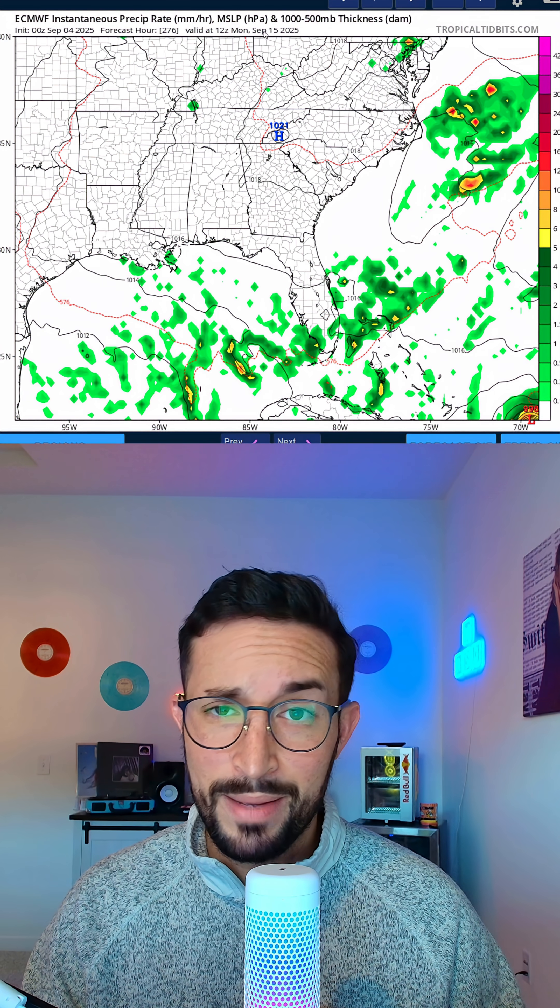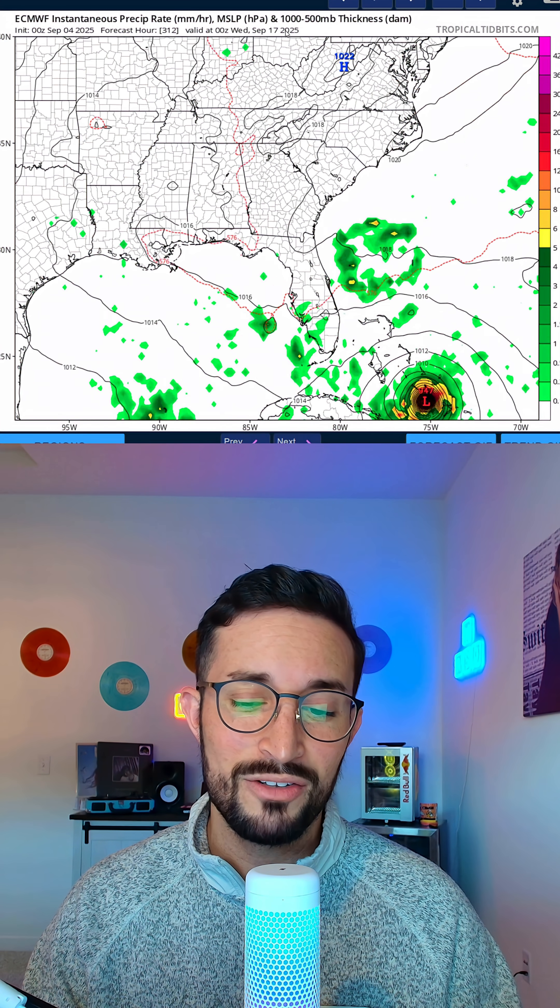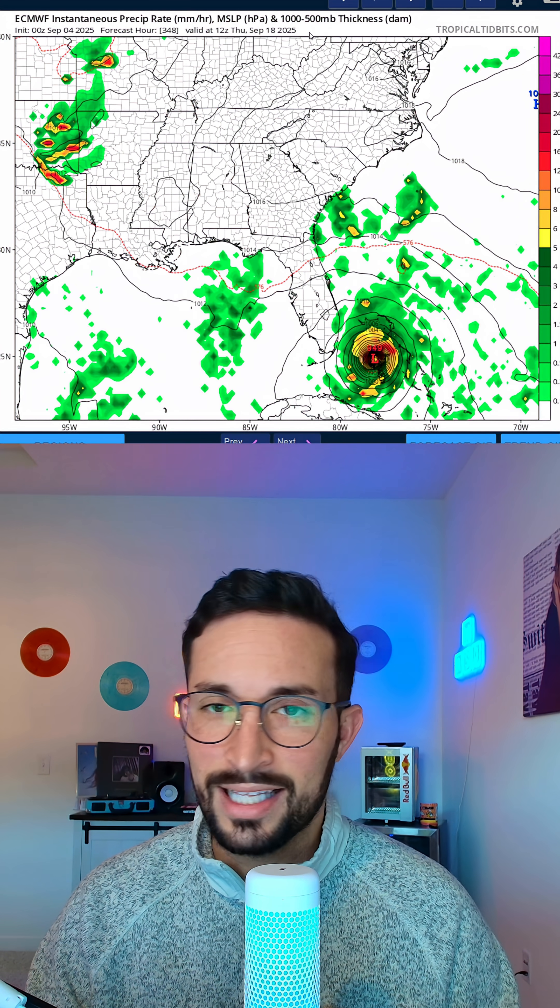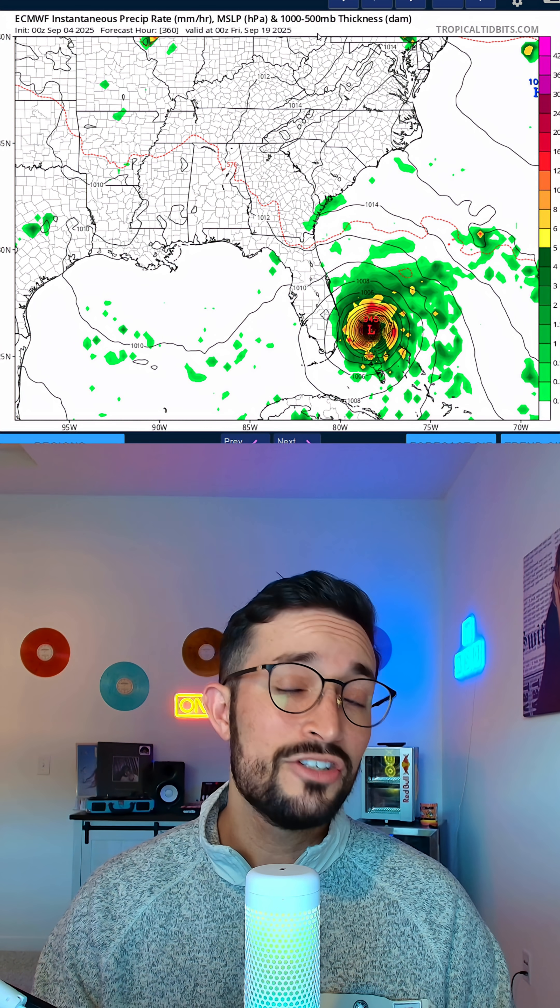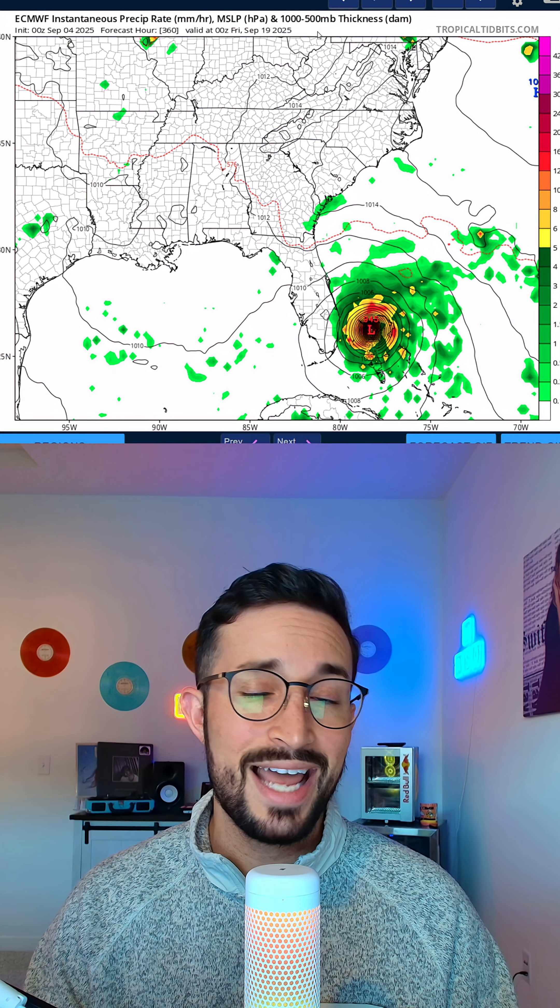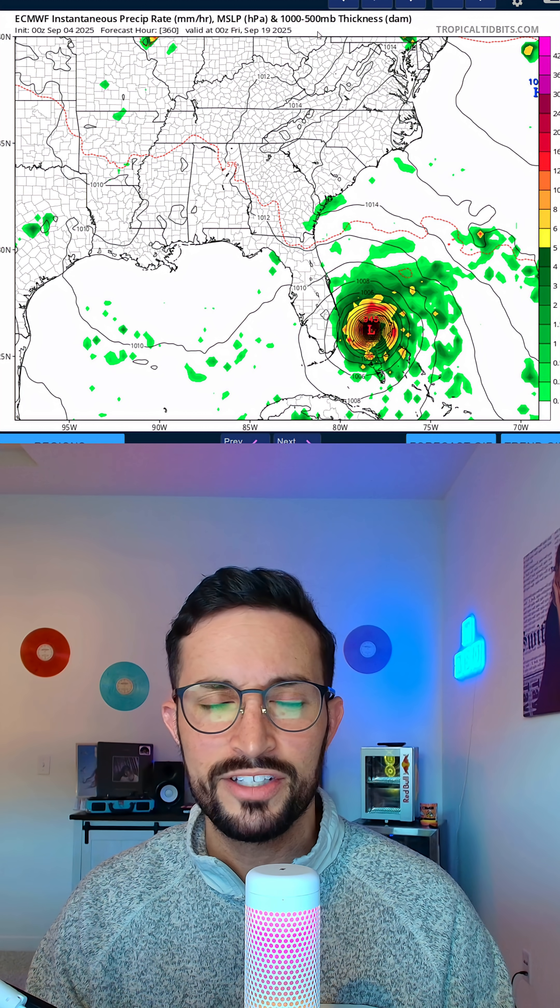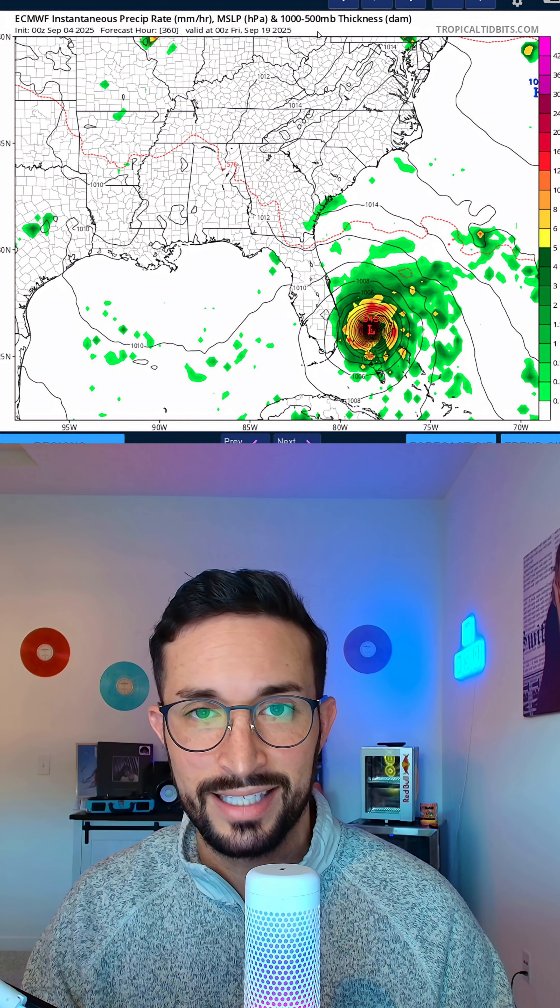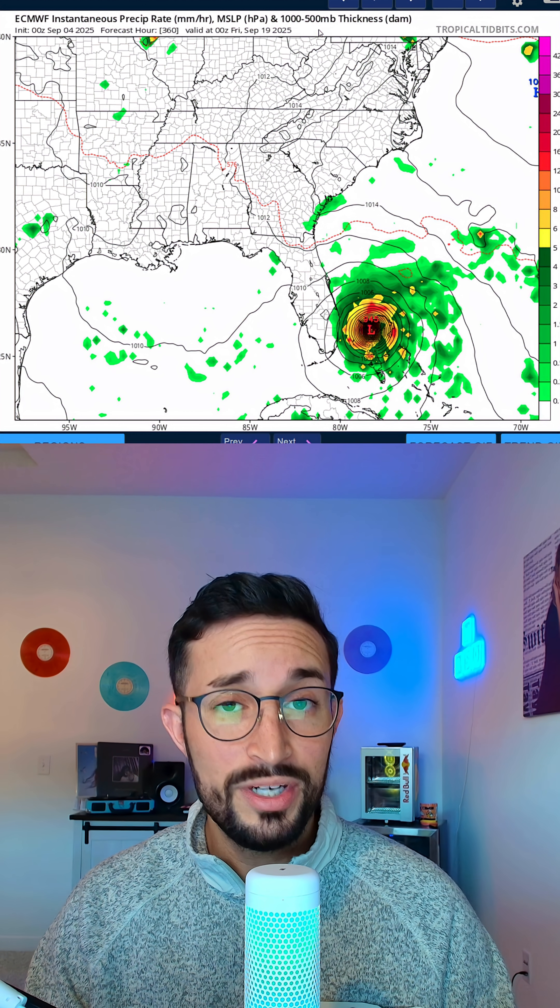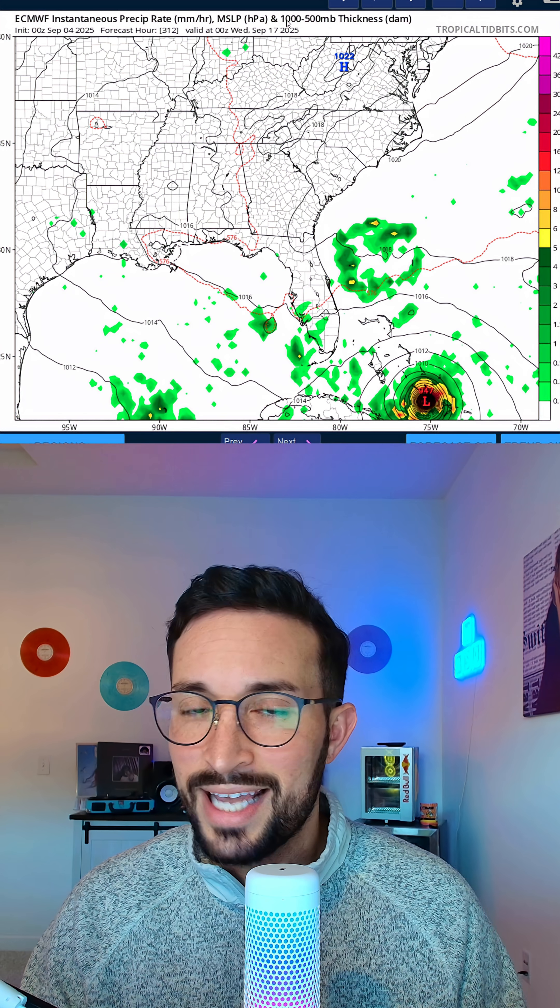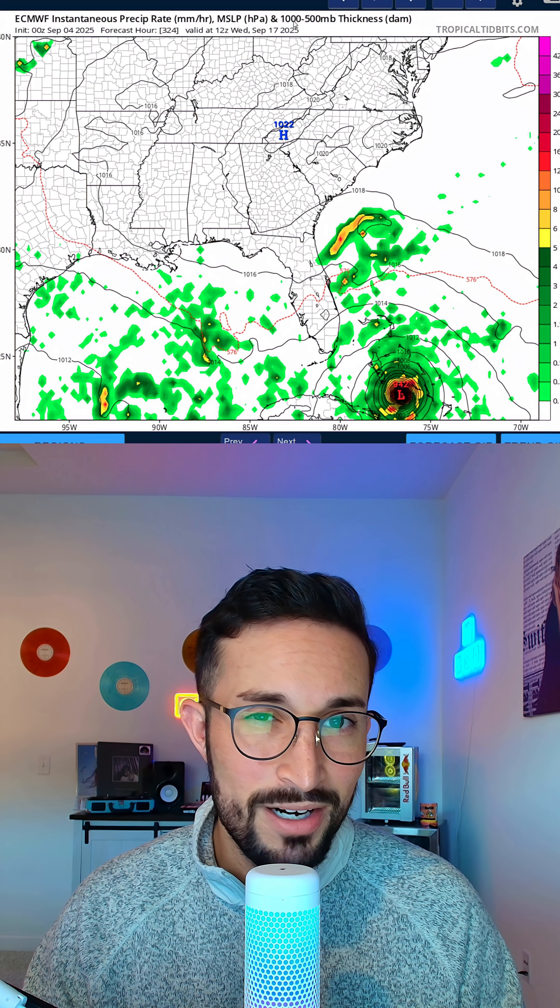Again, though, we're talking over 10 days out, maybe even two weeks out. So this track is highly unlikely to happen. It is just interesting that we're getting some model agreement at least on this storm moving farther west than initially anticipated. No need to worry yet, but I'm going to keep my eye on it because once again, we are entering peak hurricane season.